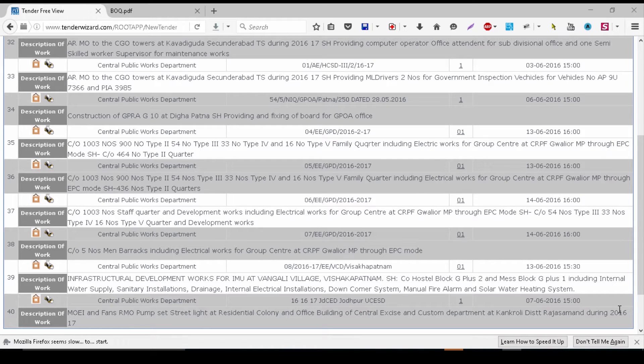We are going to look at some tenders. Suppose you start your own company and reach a certain level. This is the CPWD's tender website, tenderwizard.com/CPWD. If you go to that website, you will find that they have tenders ranging from very low values to really high values.